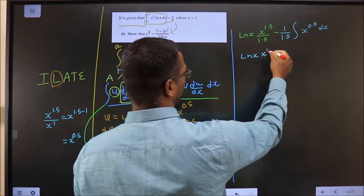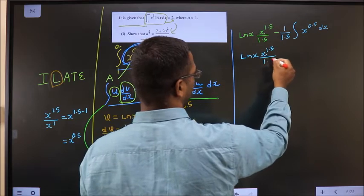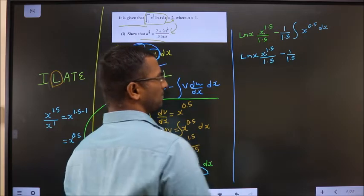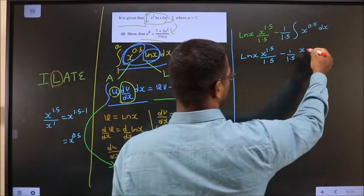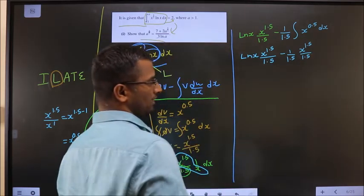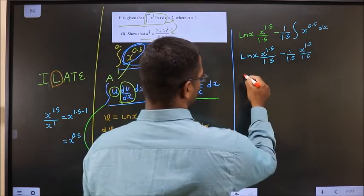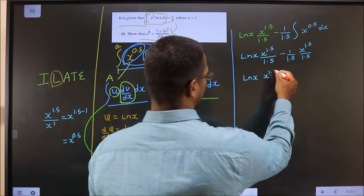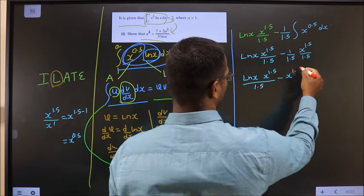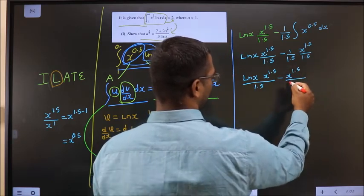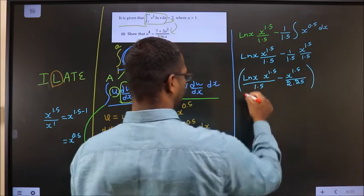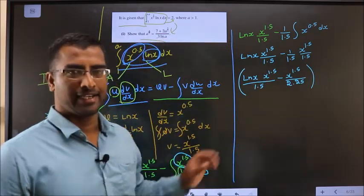So the expression becomes ln(x) · x^(1.5)/1.5 minus (1/1.5) times the integral of x^(0.5) dx. Integrating x^(0.5) gives x^(1.5)/1.5. This simplifies to: ln(x) · x^(1.5)/1.5 − x^(1.5)/(1.5 × 1.5), i.e., ln(x) · x^(1.5)/1.5 − x^(1.5)/2.25. Now we have the integrated expression.